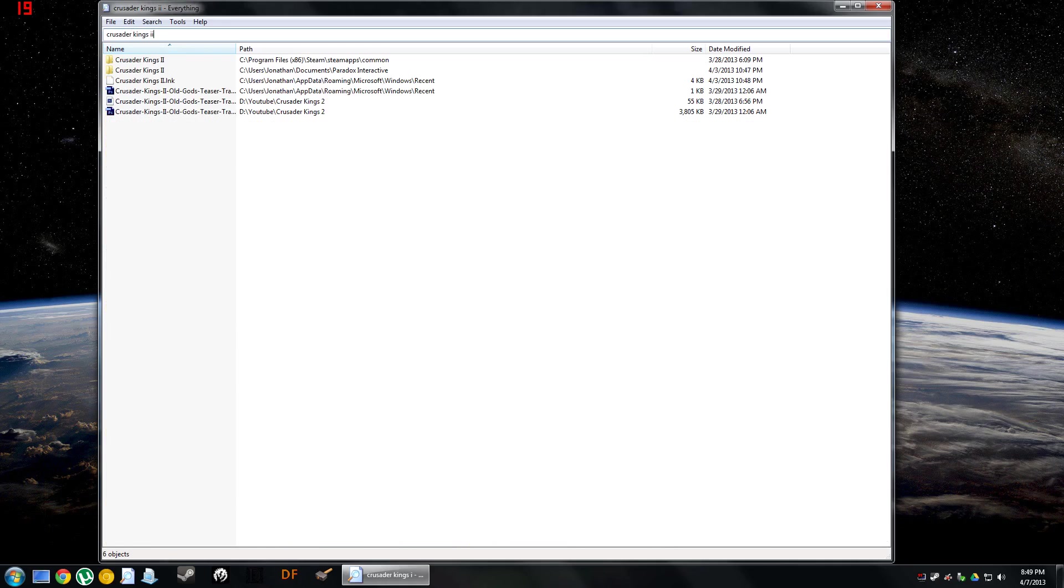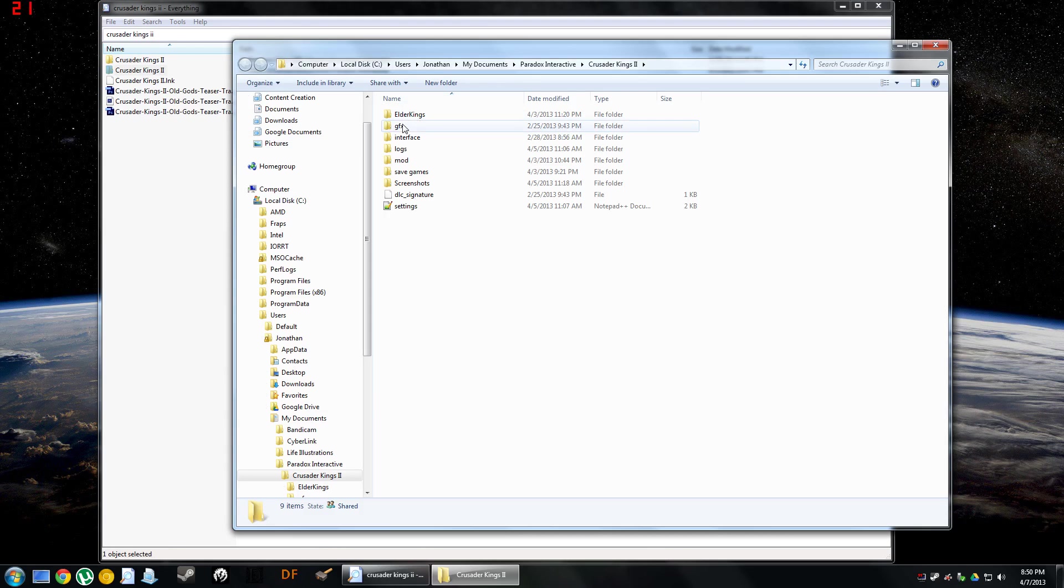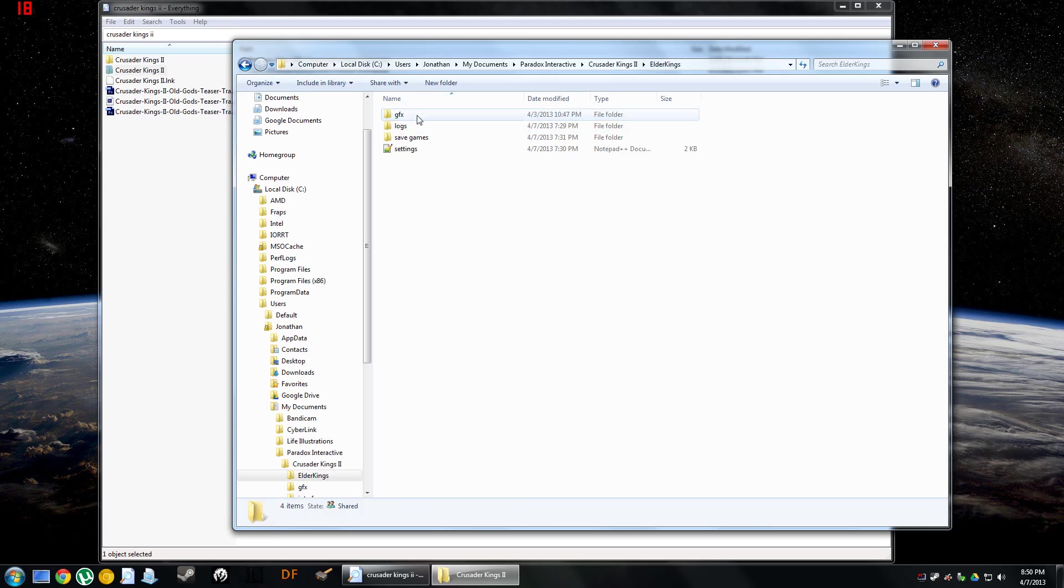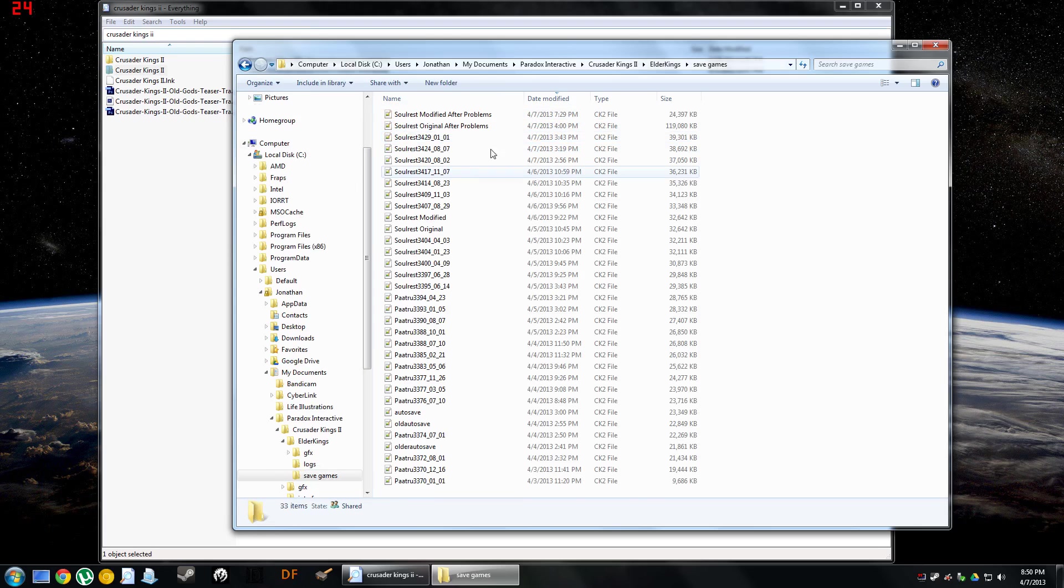So what we need to do is pull up our save file directory, which is going to be in the My Documents Paradox Interactive folder. And then, like before, we've got to go to the Elder Kings folder and into Save Games.